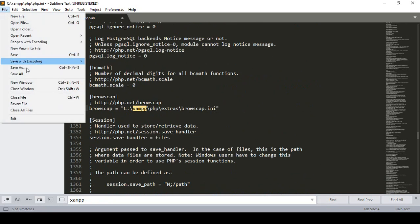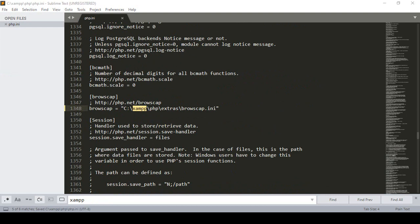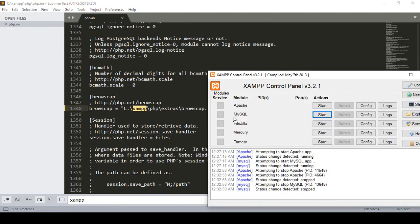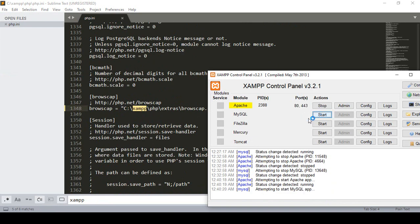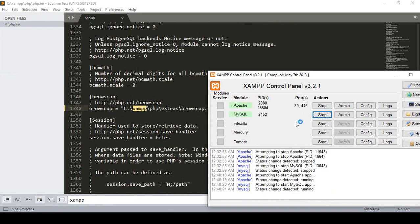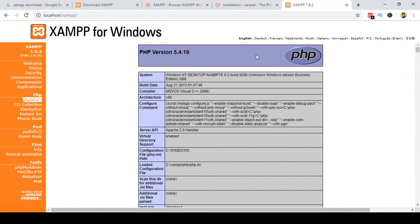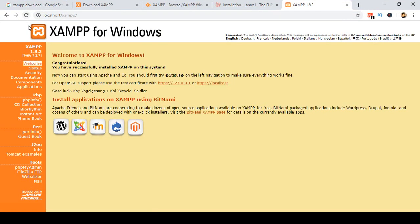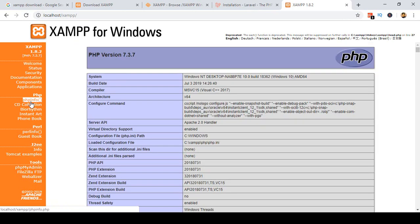Every path is now updated successfully. Click 'Save All' in the editor. Now go back to the XAMPP control panel and click Start for Apache, then start MySQL as well. Go to your localhost in the browser and refresh the page. Go to PHP Info — and now you can see PHP version 7.3.7. We have successfully updated the localhost PHP version.